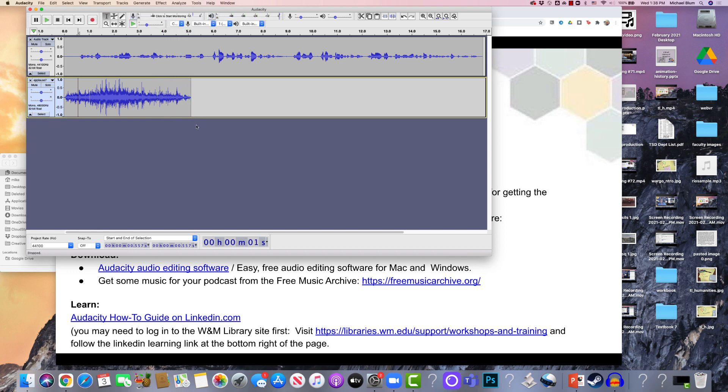But now I want the applause to come before my voice. So what do I do? If you notice, I've got all these buttons up here on top. And these do different things. This button over here allows me to do time shift.